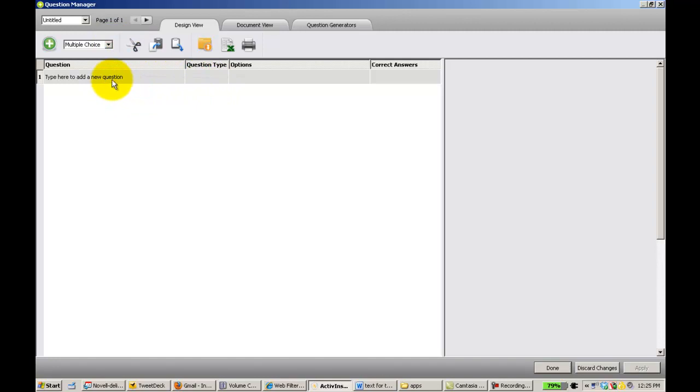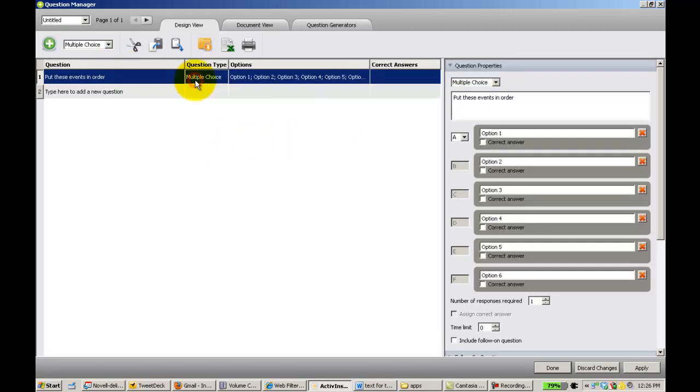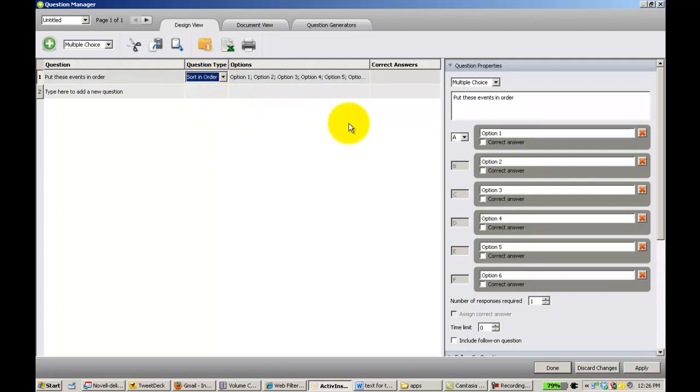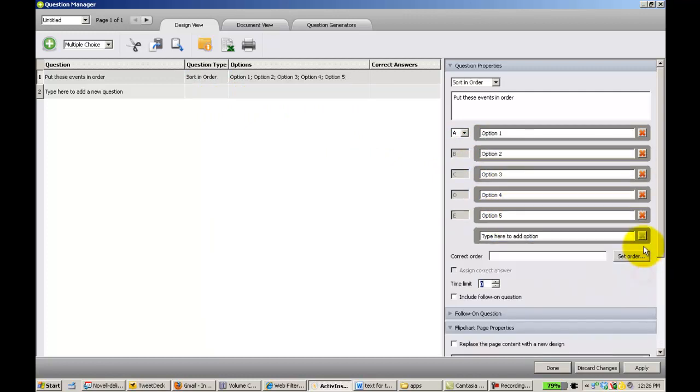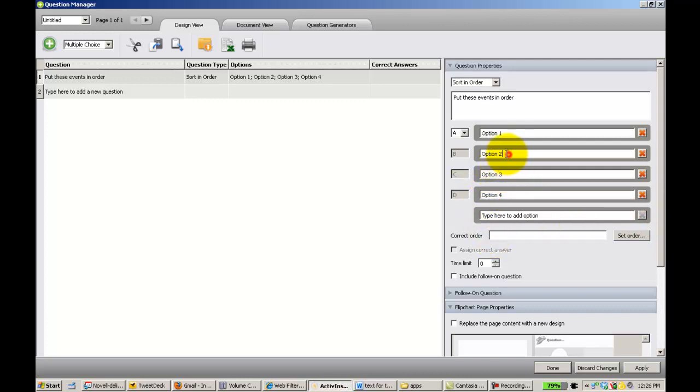What we're going to want to do here is we're going to select a type of question. So I insert the text and then I select the type of question I want to do and I want sort in order. I only have four things to sort so I'm going to go ahead and remove two of the possible options. Then I insert my text.